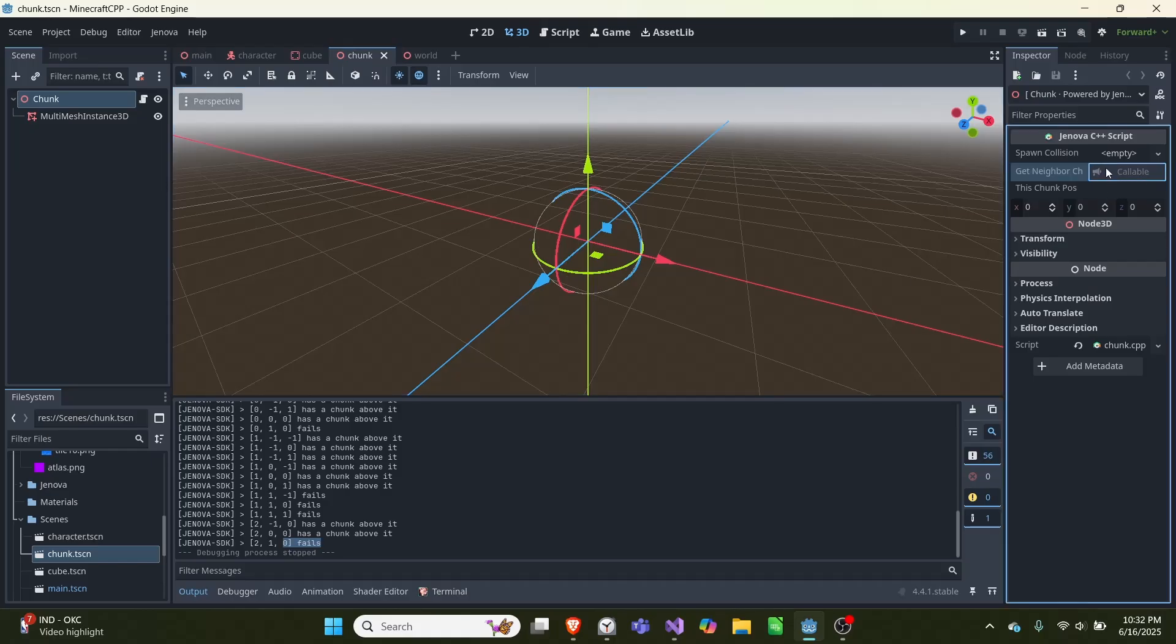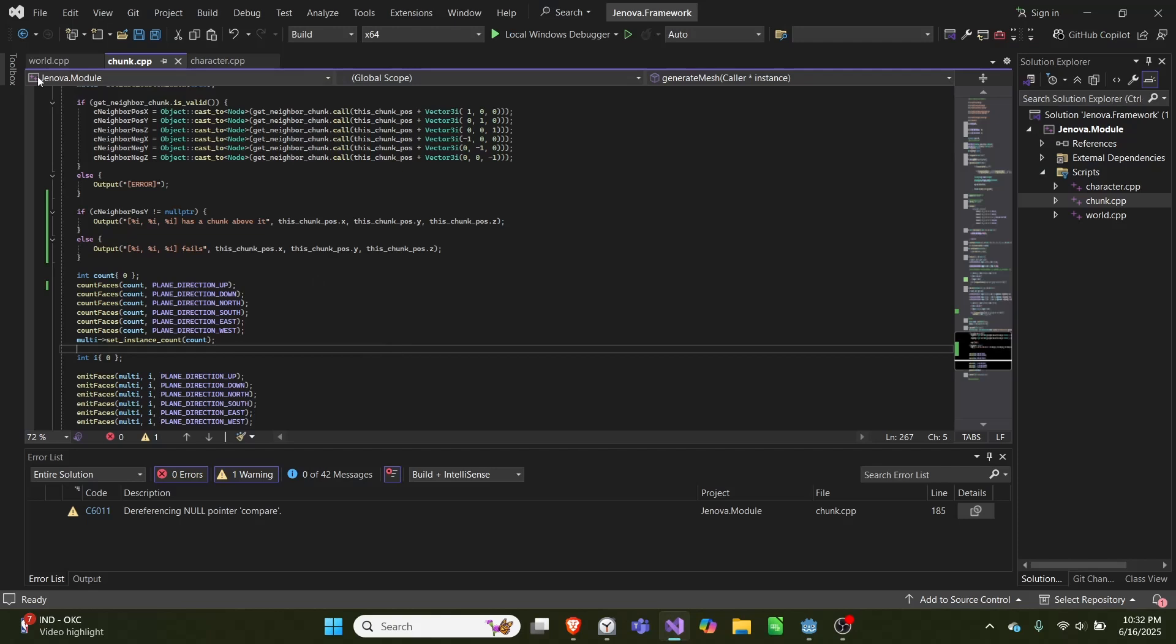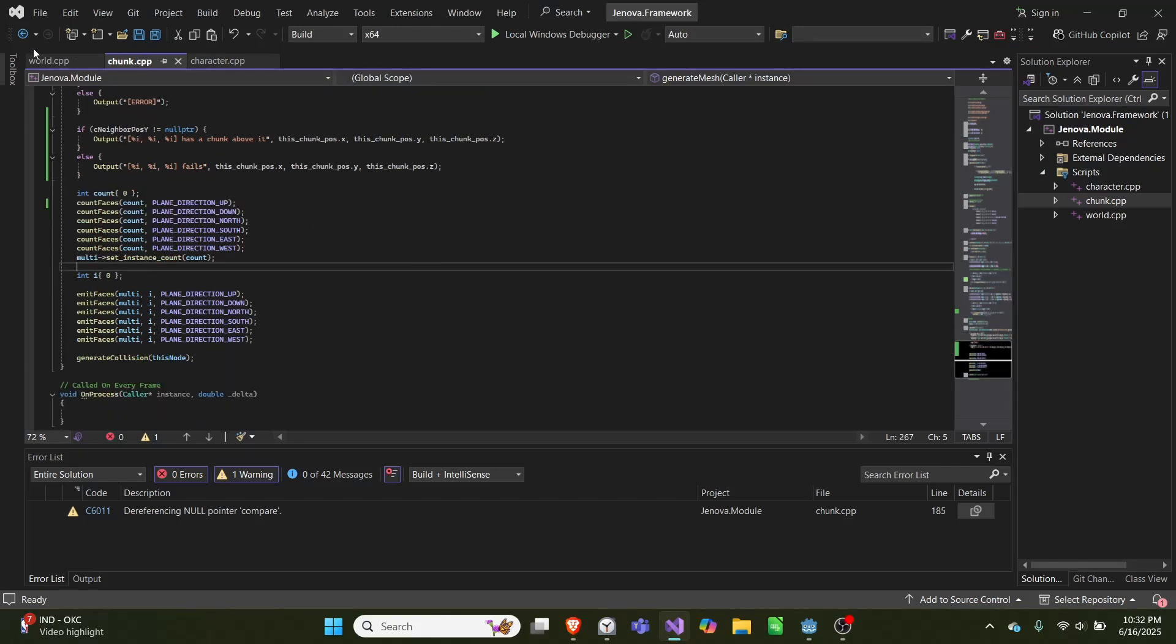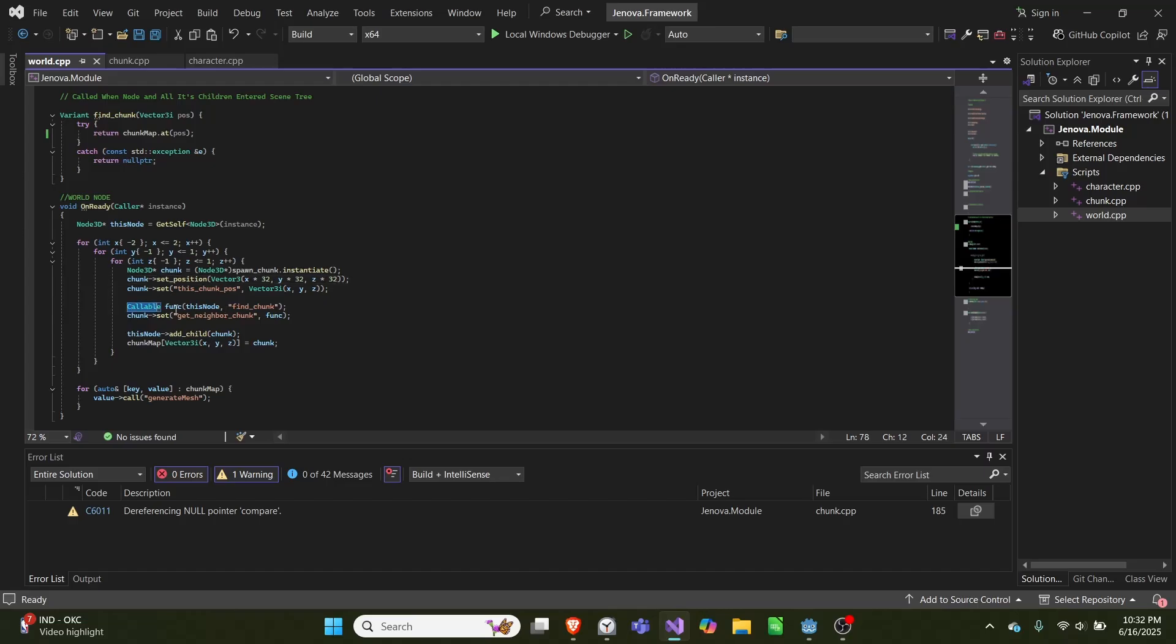However, since we spawn these chunks in dynamically, we want to also set this dynamically through the code. So in our world file we go over here and we create a callable, we'll call it function.